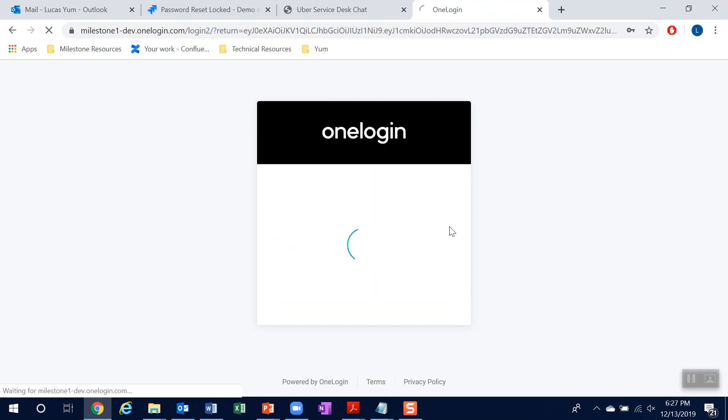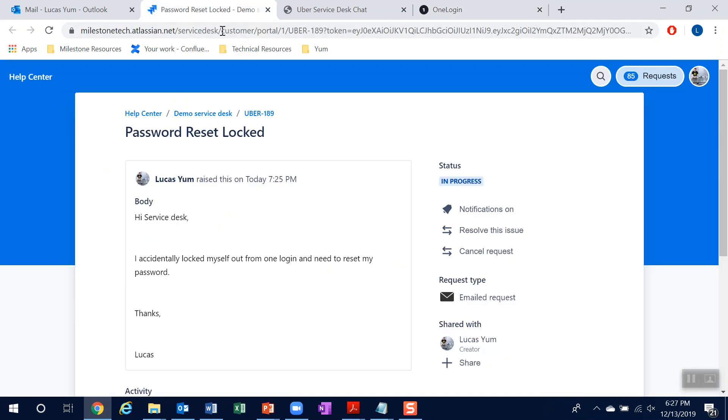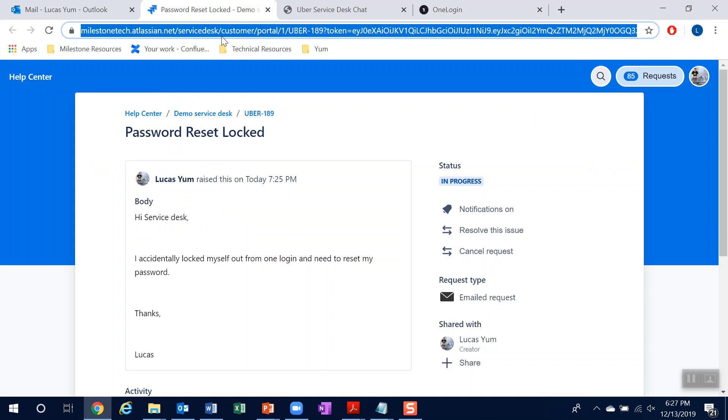Awesome. So I now have access back to my account. And let's check on the status.